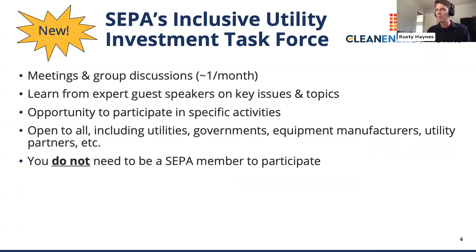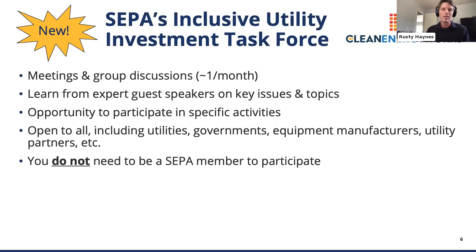Today, I'm pleased to announce that we are launching the Inclusive Utility Investment Task Force. This is a project of SEPA along with our partner Clean Energy Works. As a sneak preview, this new group will meet approximately monthly to hold group discussions of key issues related to inclusive utility investments. It will offer learning opportunities led by subject matter experts and opportunities to participate in specific activities. Importantly, the task force is open to all stakeholders — utilities, government agencies, equipment manufacturers, utility partners, other nonprofits, and so on. You do not need to be a SEPA member to participate. Please stay tuned for more info later on how to sign up.